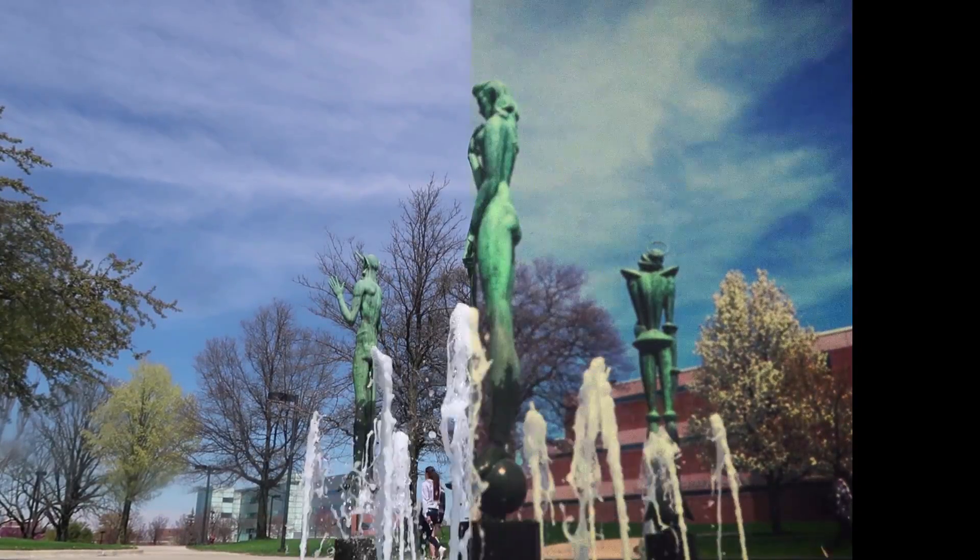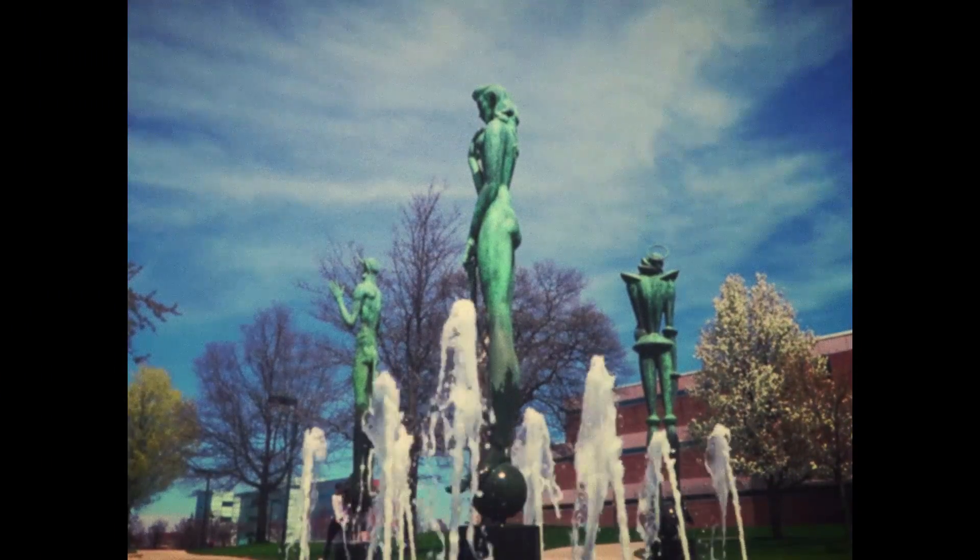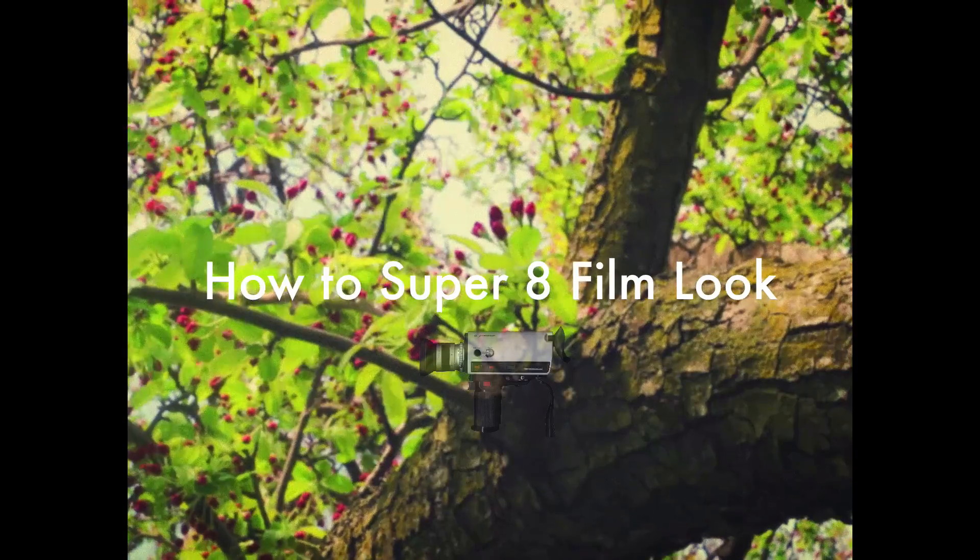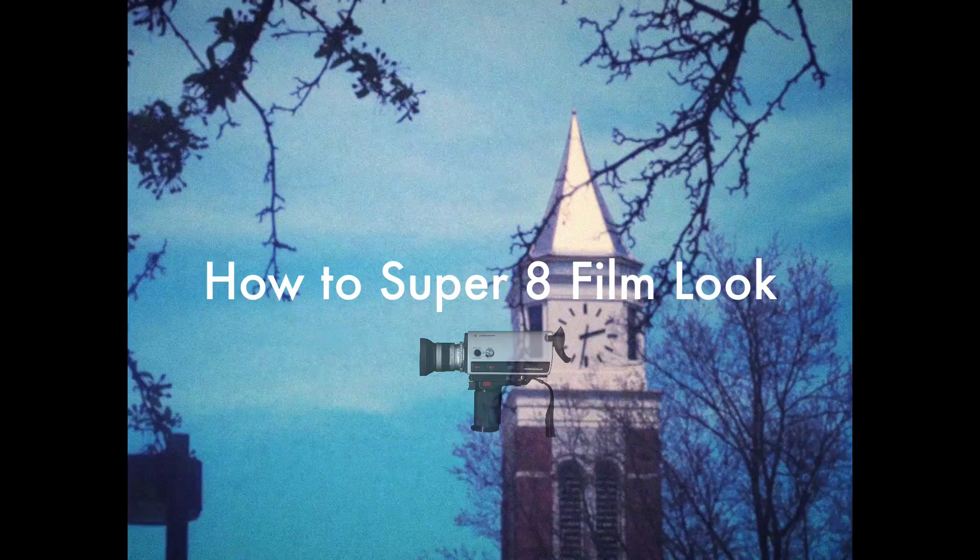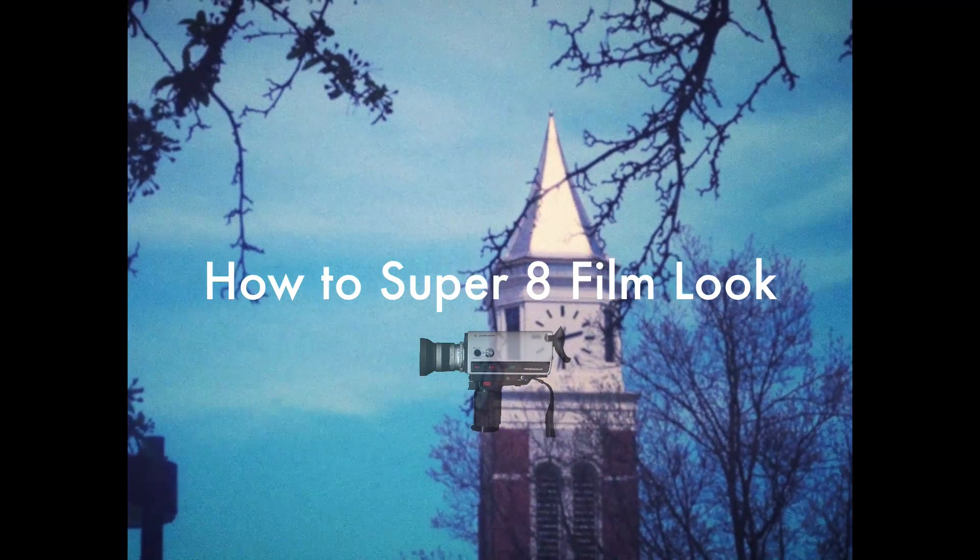Hi everyone, my name is Justin Odisho and in this video I'm going to show you how to easily recreate a cool Super 8 film look for your videos in Adobe Premiere Pro.